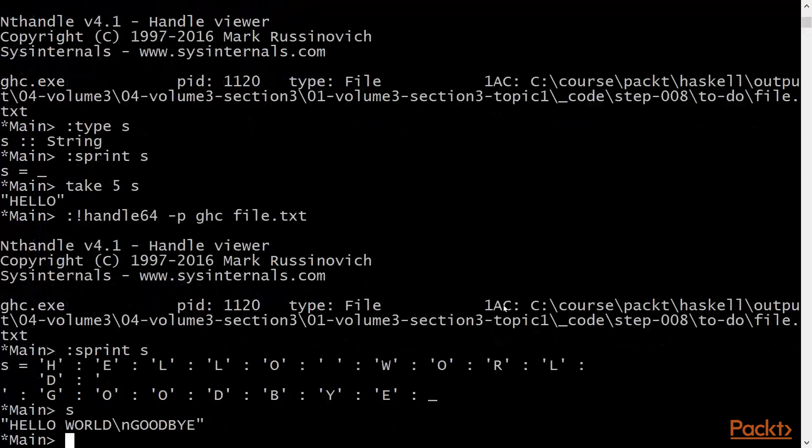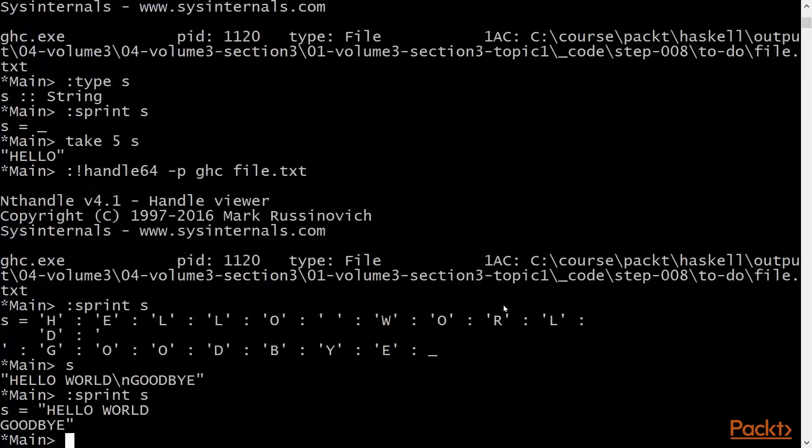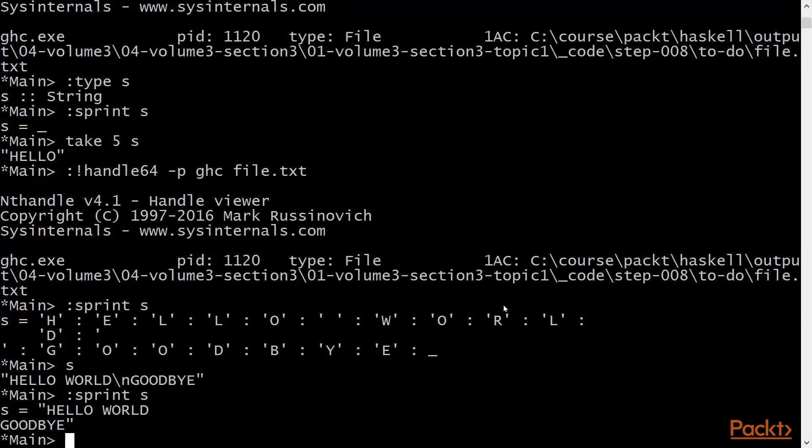Hello, world, goodbye. And we'll sprint it again. We'll have the full string and no unforced thunks. This is an example of lazy I/O when the file is read on demand.